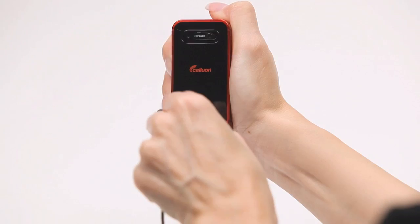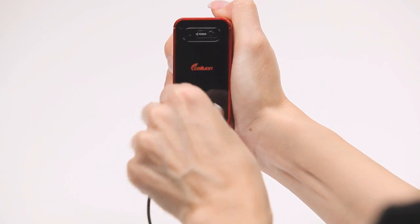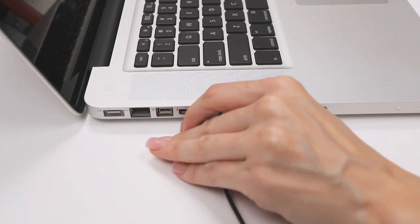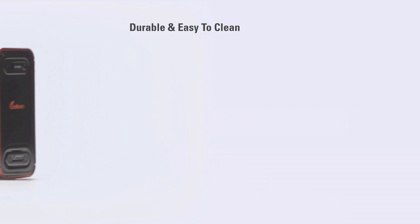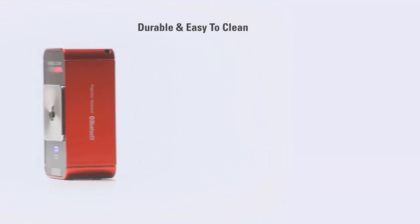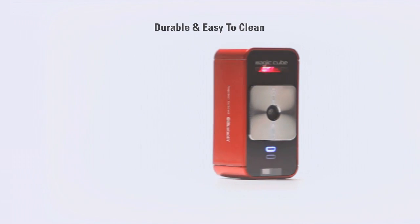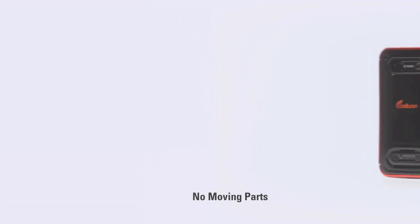The MagicCube charges using the supplied cable and any standard USB port. It can also operate via USB. The MagicCube is made with durable materials that are easy to keep clean and sanitary and there are no moving parts.